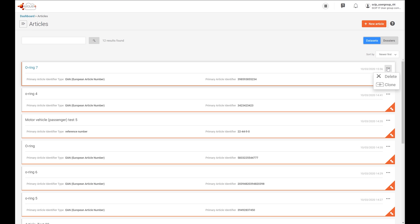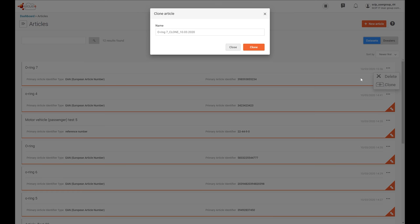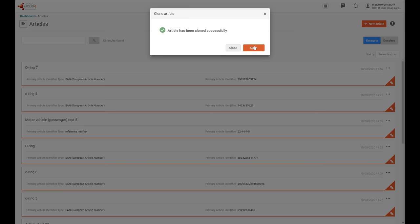There is another functionality I would like to explain: the clone functionality. Imagine that a notifier has two O-rings that are very similar but with different candidate list substances. In this case, you can create a clone of the dataset you have already created and then change the identifier and other information to adapt the new dataset. Let's do an example — let's clone this O-ring, change the name of the new clone article, and open the dataset.